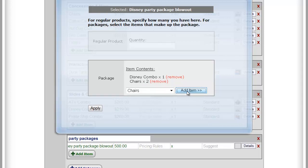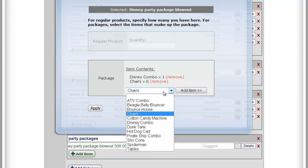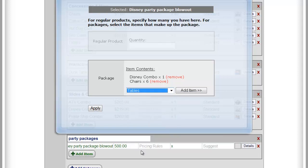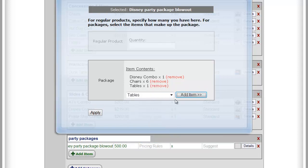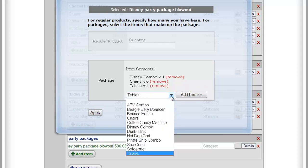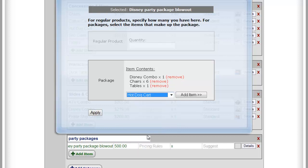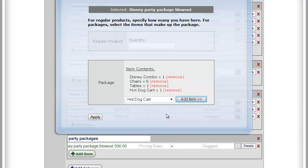Let's say we want to do six chairs with this package. I would just keep clicking Add Item to up that to a quantity six. Don't keep selecting them individually. Then we're going to add a table. And if you wanted, say, a concession like a hot dog cart, we could add that. And then say Apply.